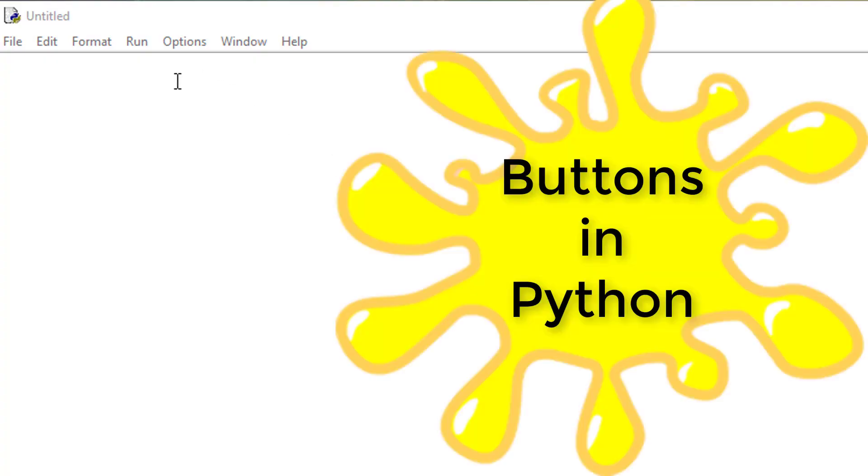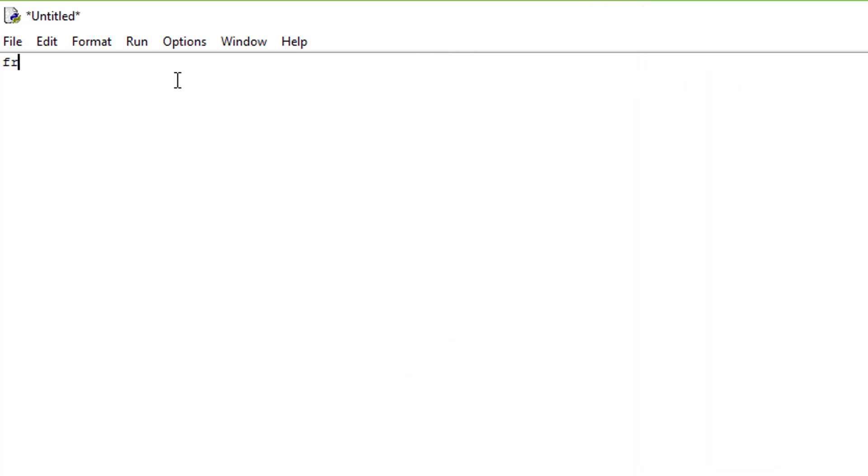Hello guys, today I'll be teaching you how to make a button in Python. First we're going to be typing from tkinter import. We're going to be importing our button from tkinter so we don't have to draw out our button and do everything else.